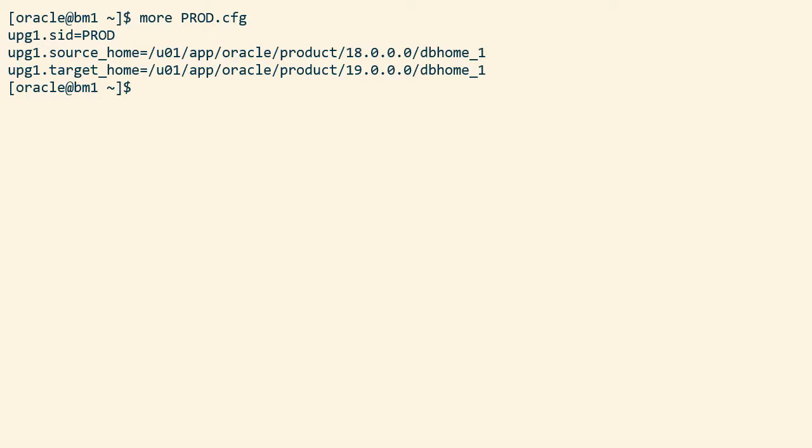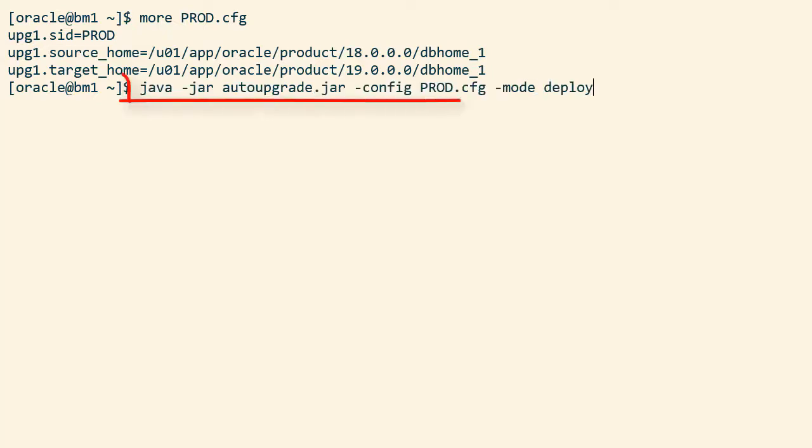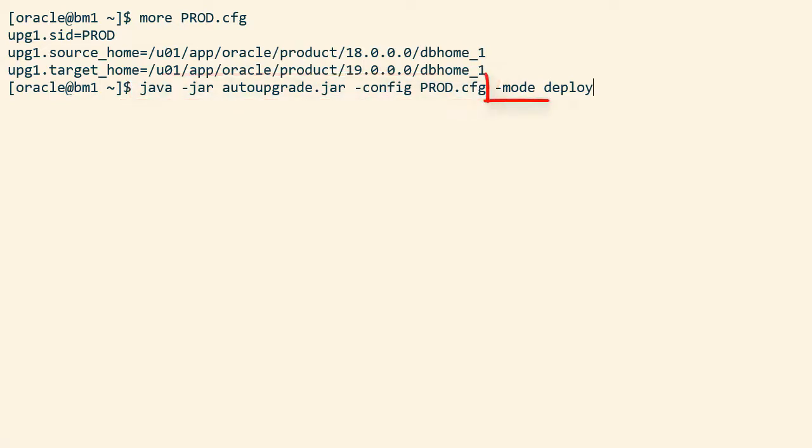Auto upgrade automatically detects that this is a Data Guard setup. It takes care of the broker and also defers redo log transport to the standby databases. Now I start auto upgrade. I specify my configuration file and I use deploy mode.